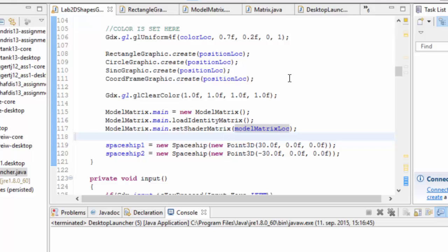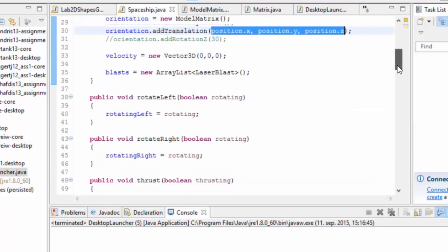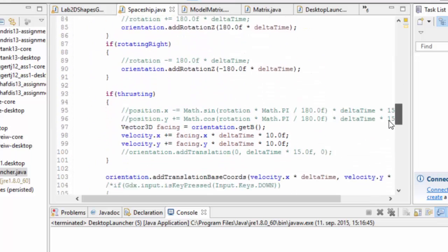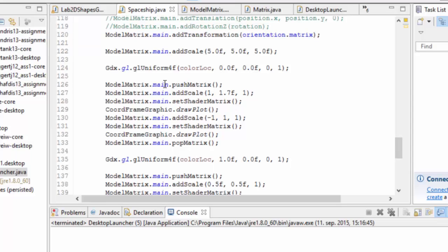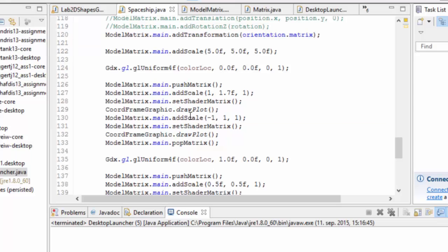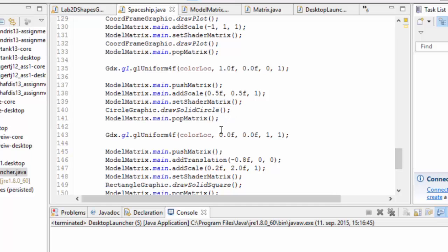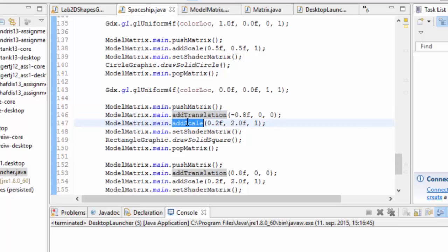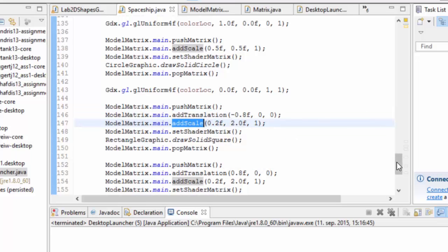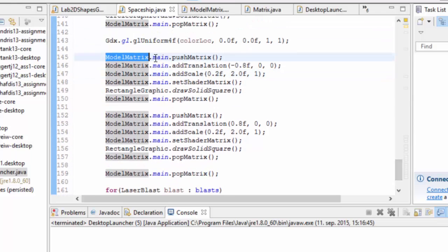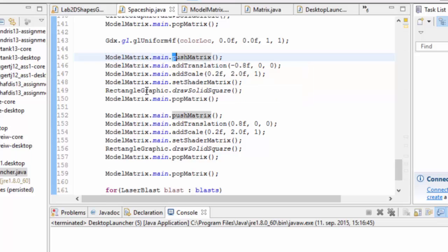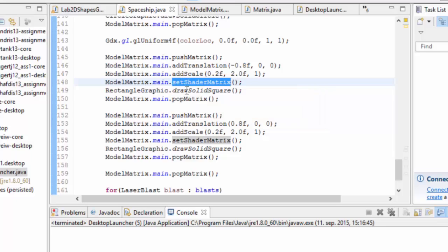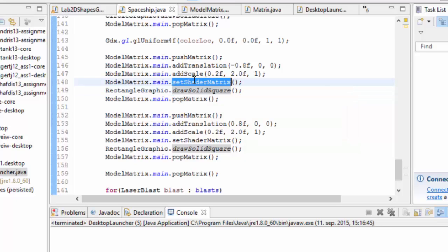Then when we're drawing things, like if we go into spaceship here, when we're displaying things, we can use this main and we add a scale to that, we draw something, we add scaling here, we have more interesting stuff than that, like add a translation here, add a scale as well to draw the kind of wings of the spaceship, and so on and so forth. And we're doing this all on the main matrix, and then we're calling set shader matrix every time before we actually draw shapes, before we call something like draw solid square, which actually calls draw arrays, we set the shader matrix.